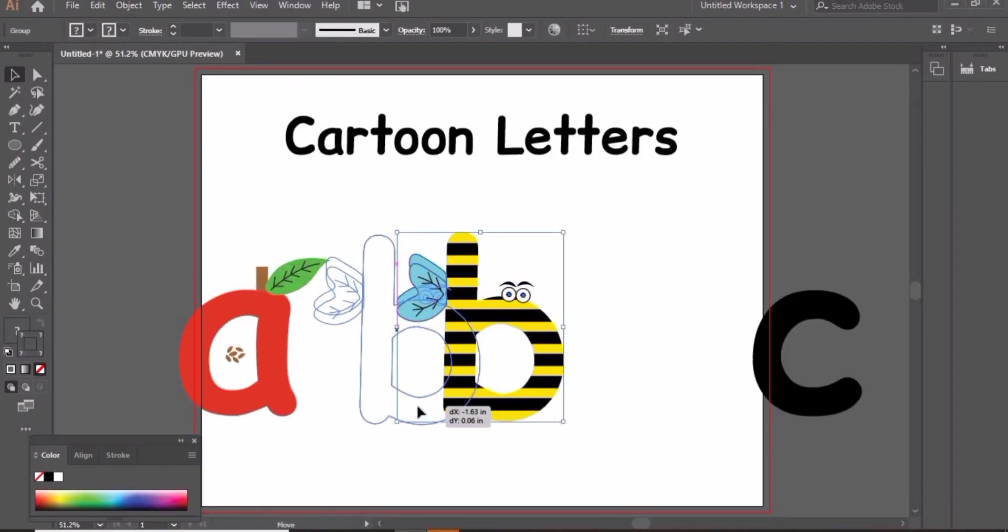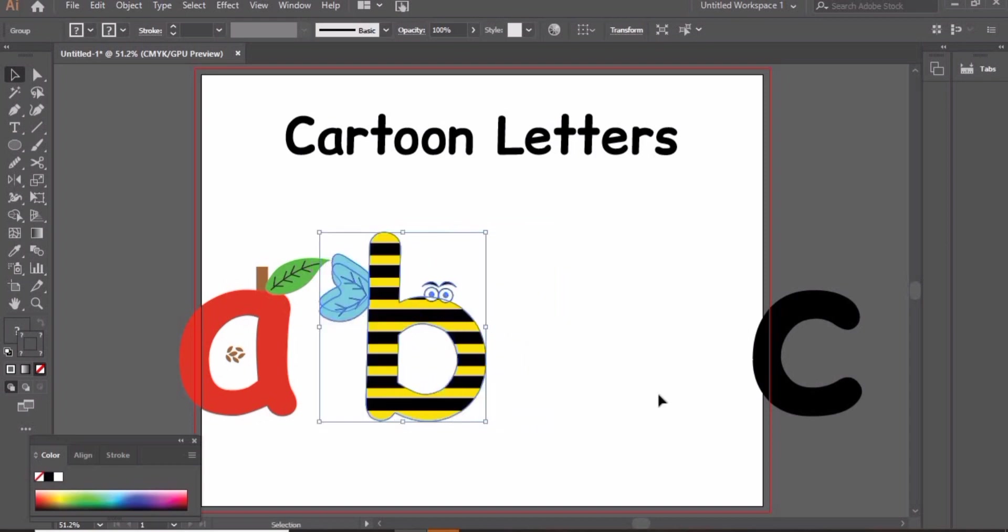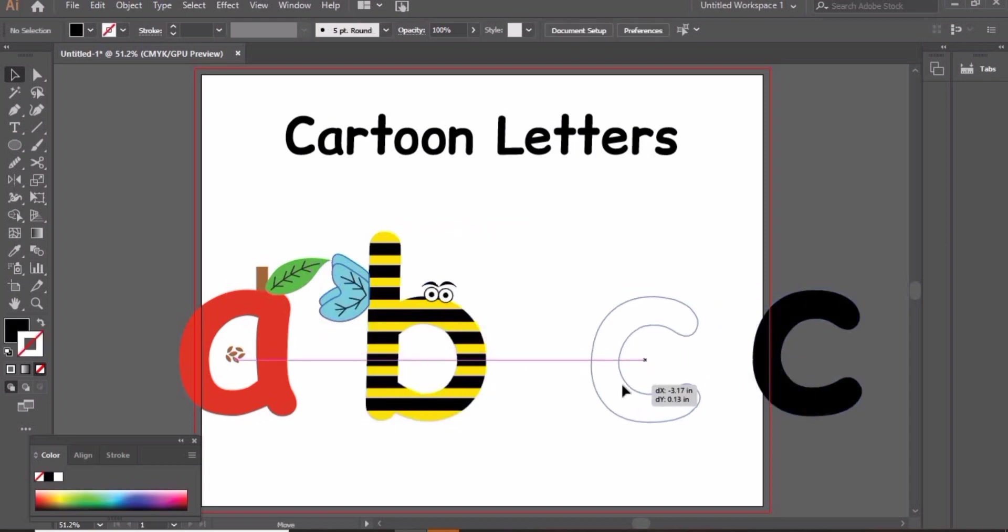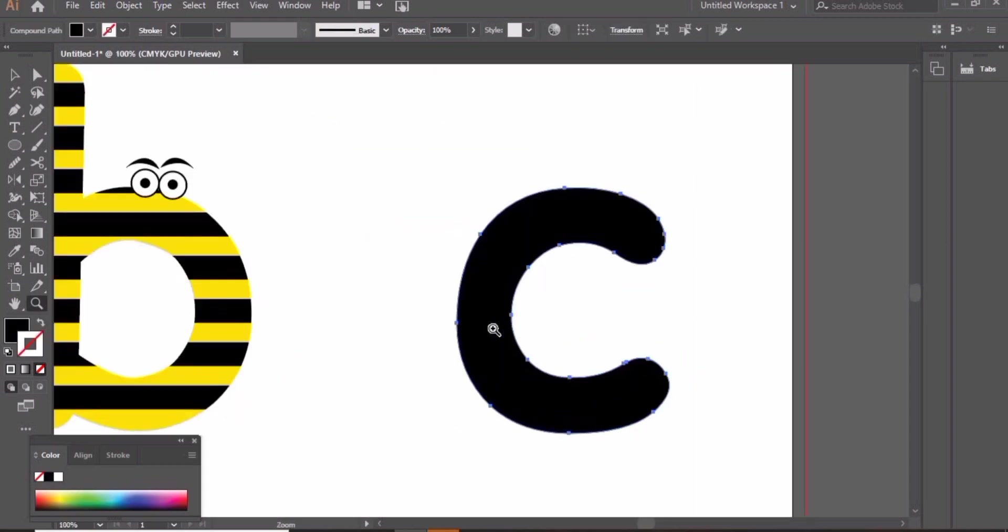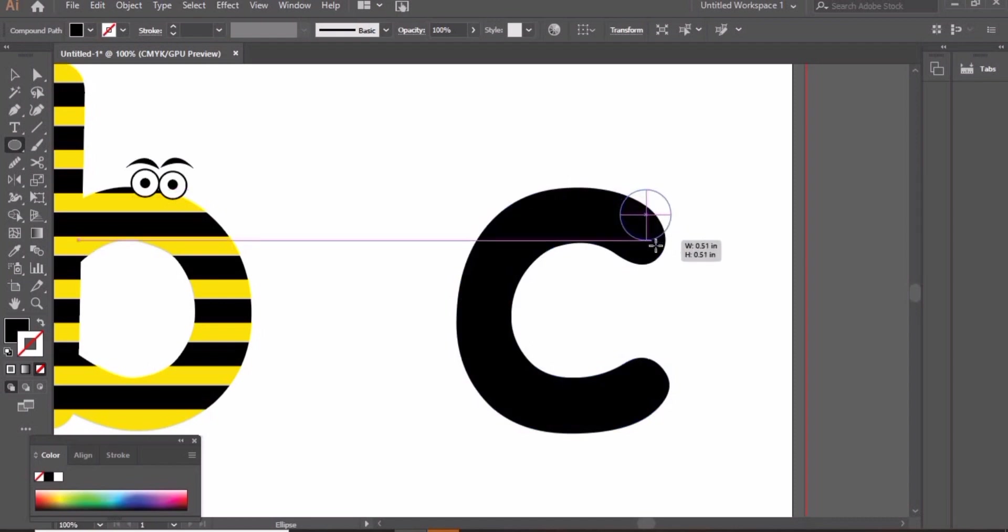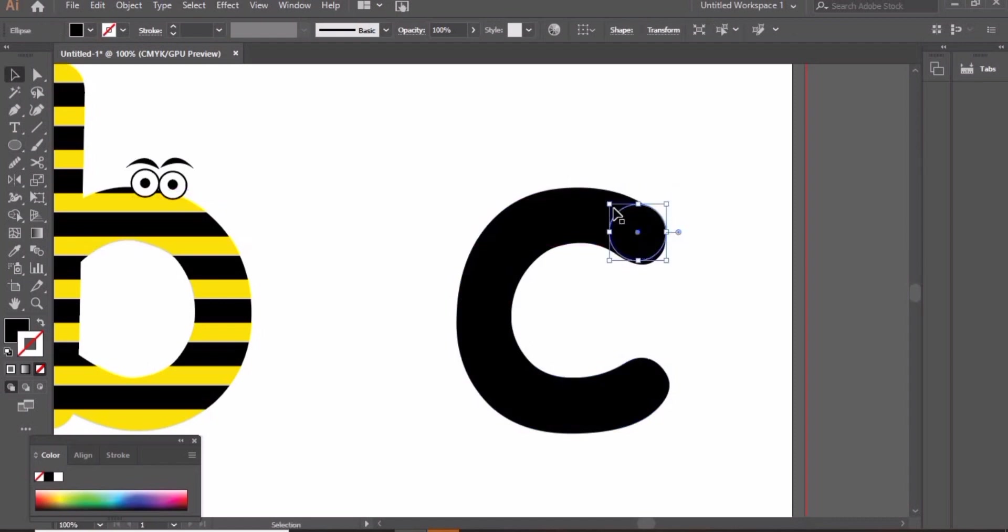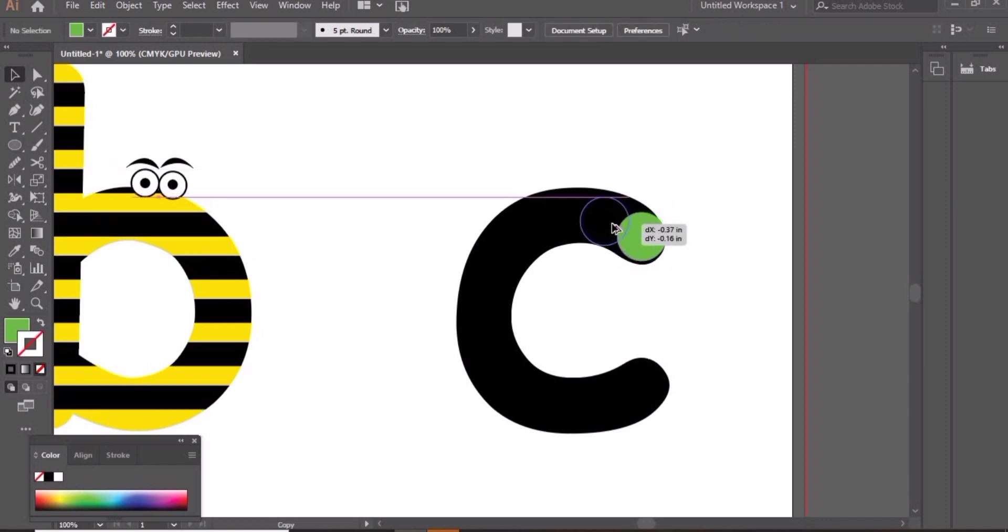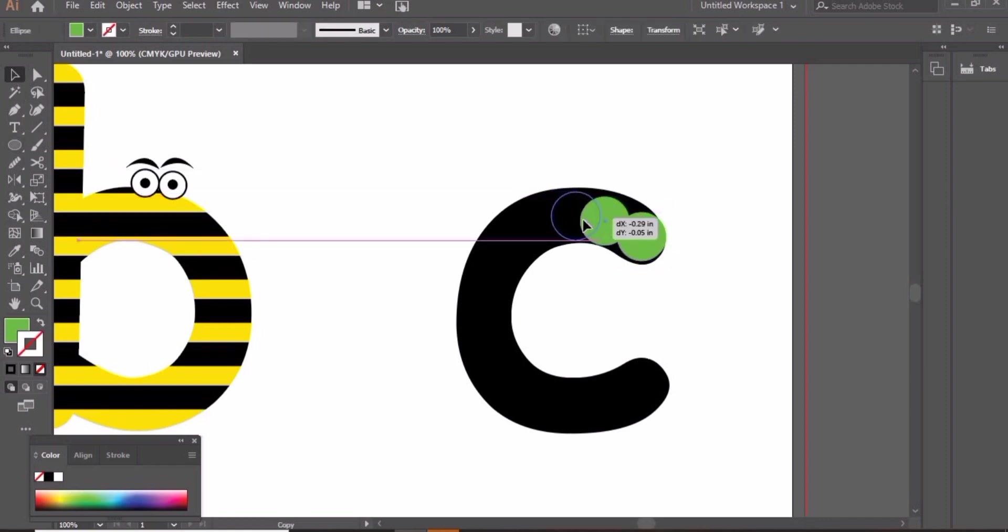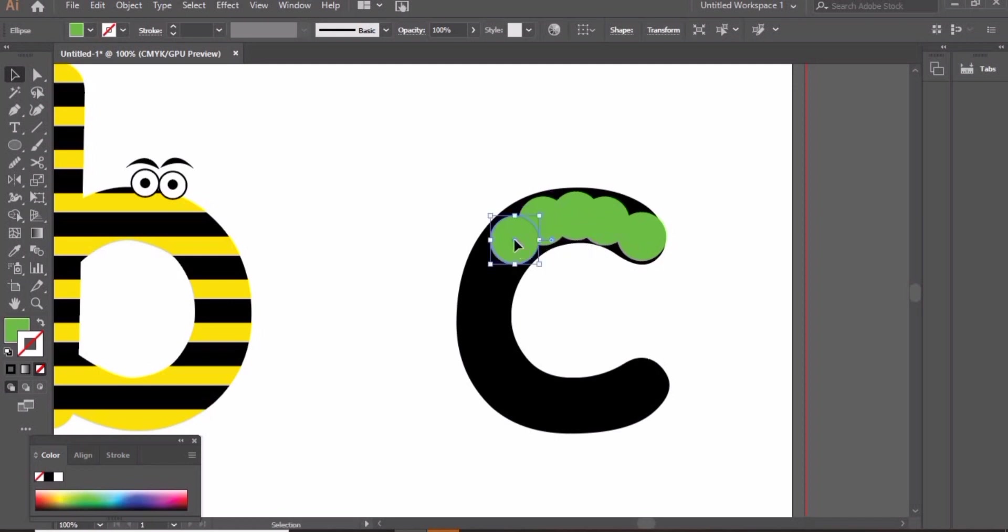Press ctrl G to group everything. Now work on letter C to create caterpillar. We will create small circles. I'm using green colored circles here. Create copies of these circles along the letter C.